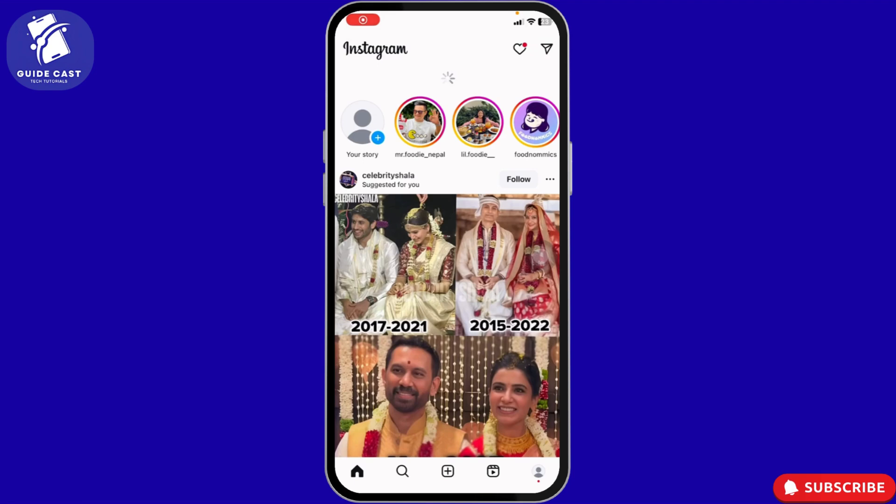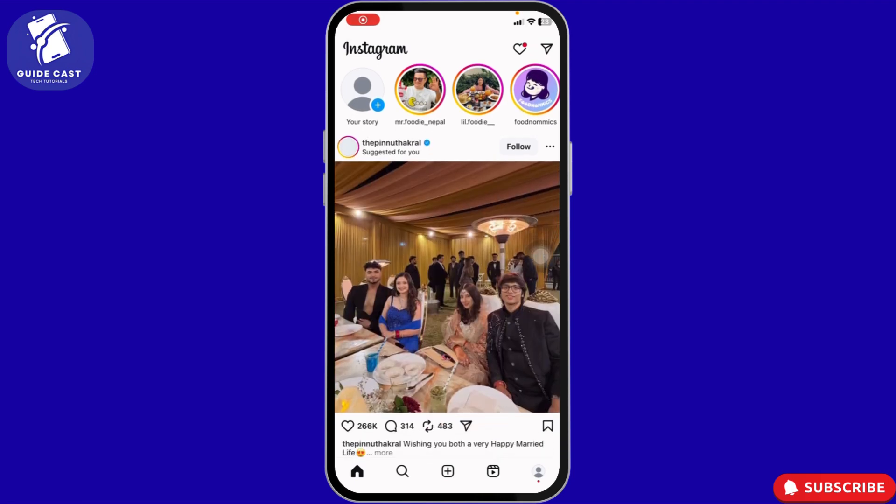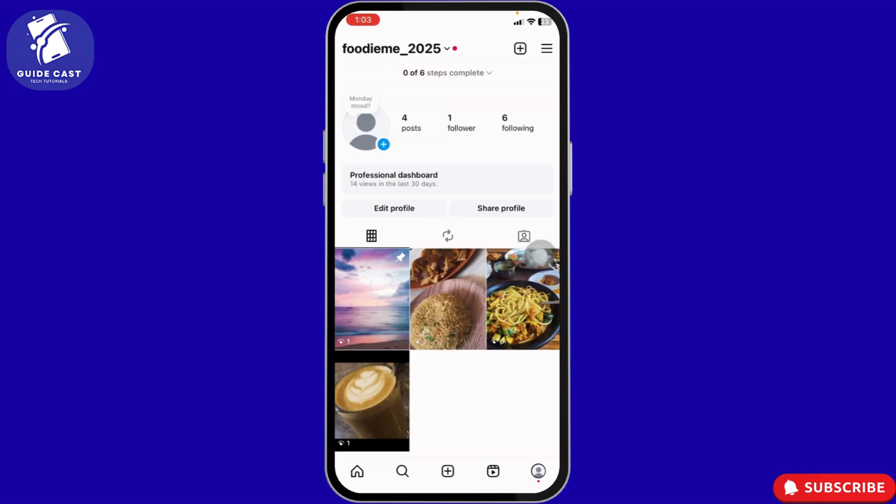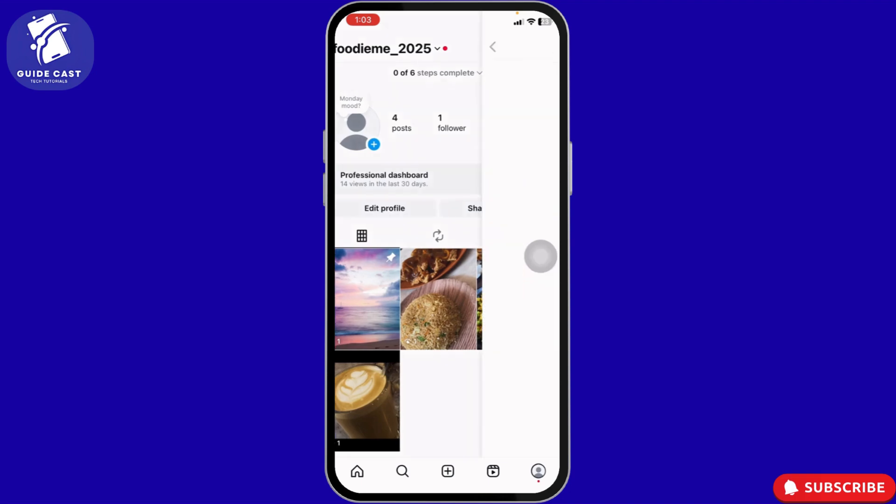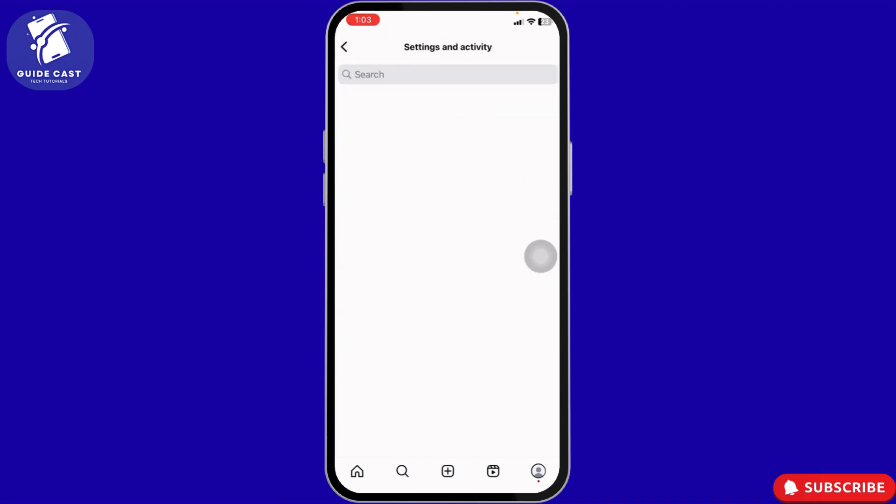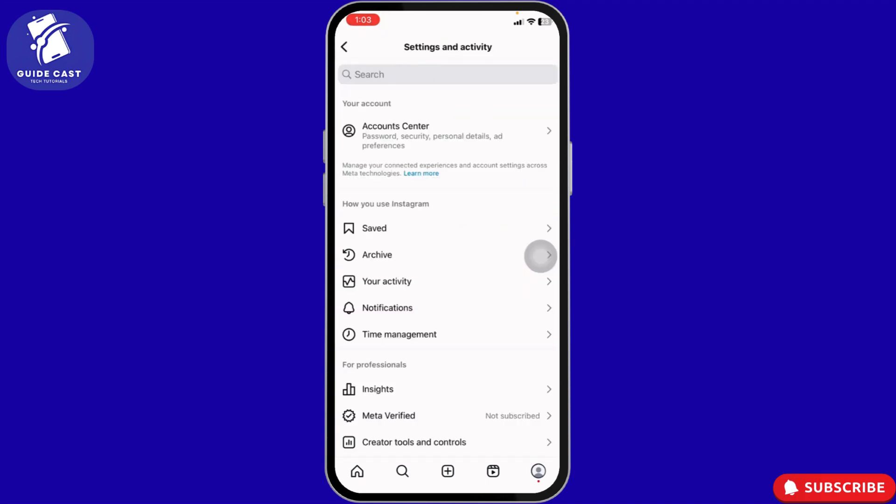In this guide I will show you how to increase the spending limit on Instagram ads. Let's get started. First, launch Instagram, navigate to your profile page, click on the three bars at the top right, and scroll down.